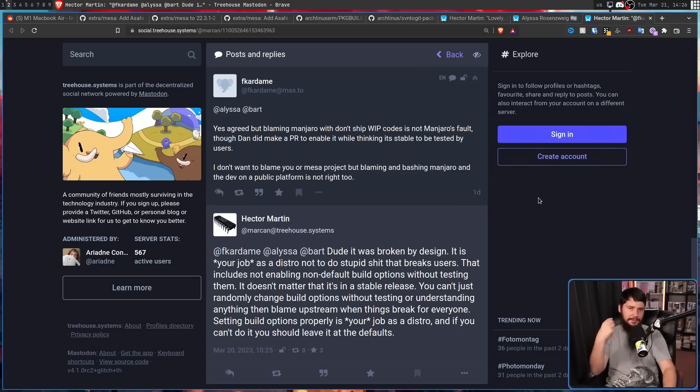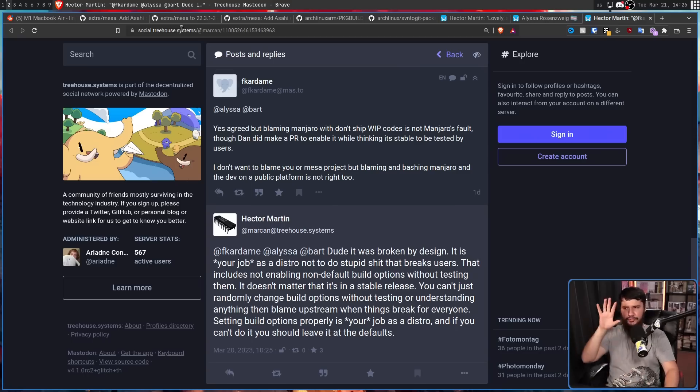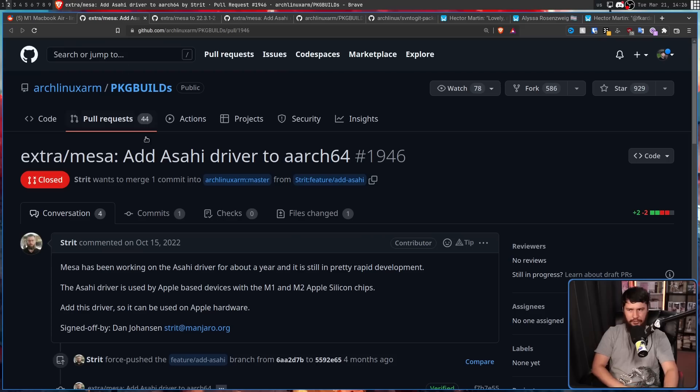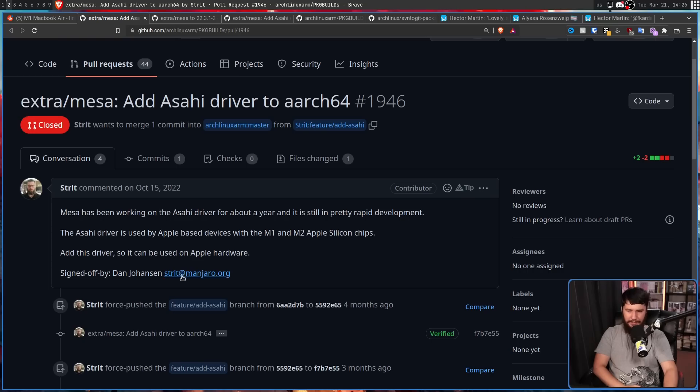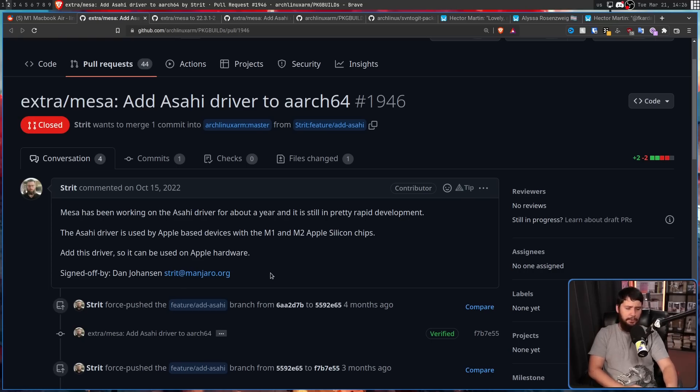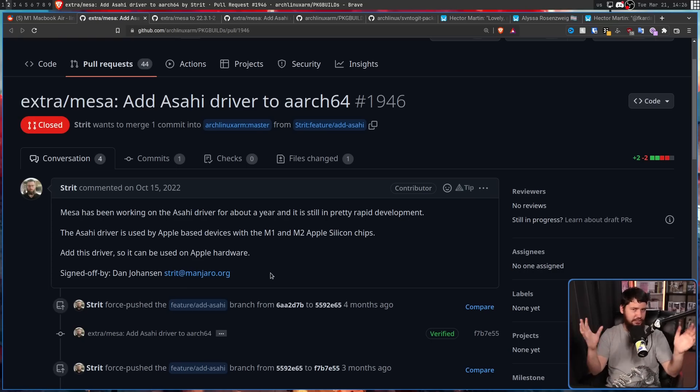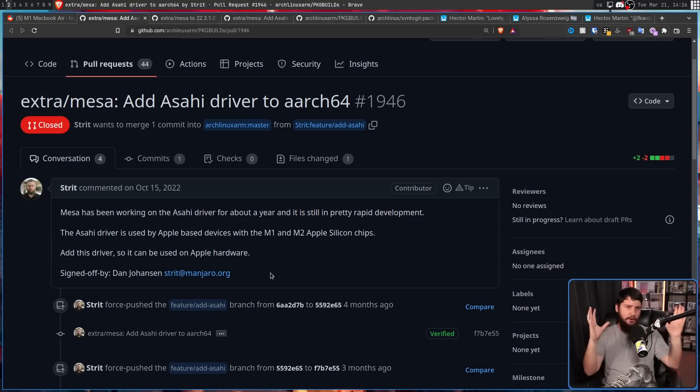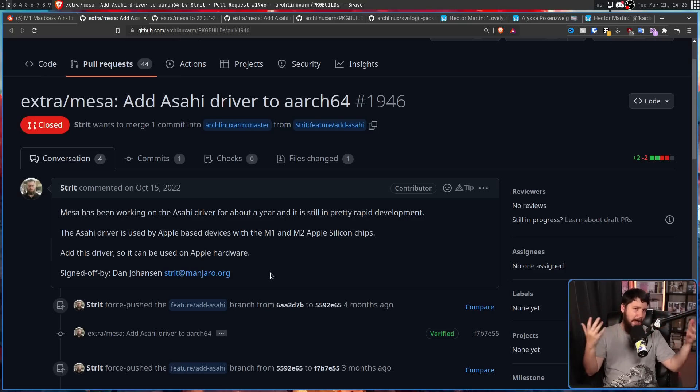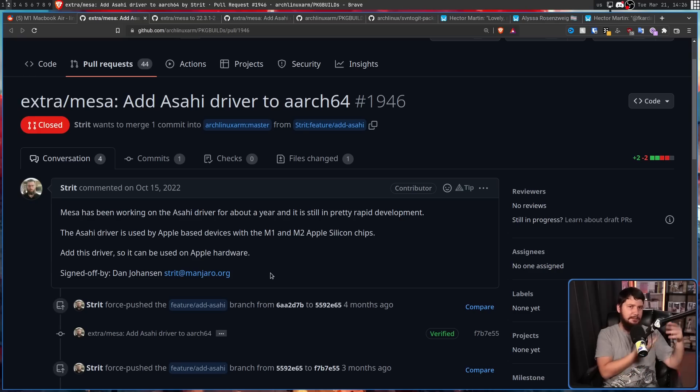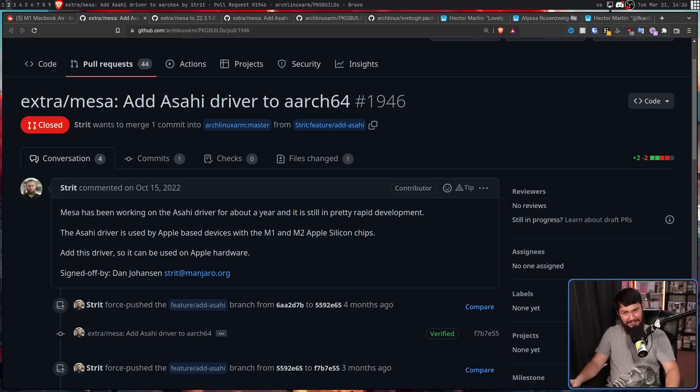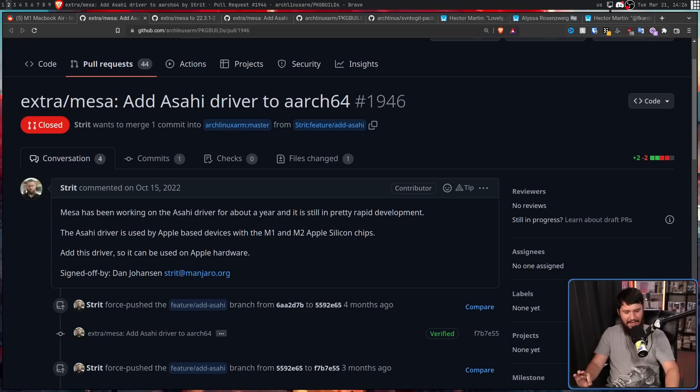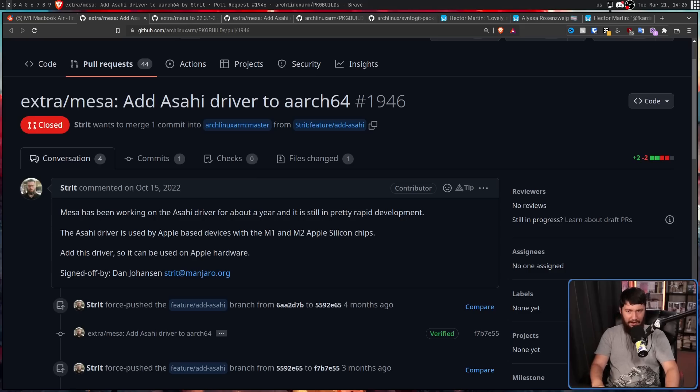Now, this takes us into where this is a Manjaro problem. You might have noticed that Stritt signed this off as Dan Johansson, stritt at manjaro.org. But who is Stritt? Is this just some random no-name Manjaro developer that just happened to submit a patch and happened to use the Manjaro email? No. No, it's actually not.